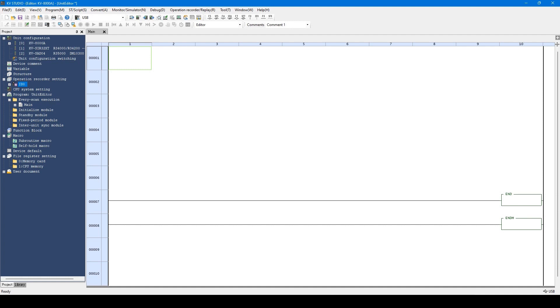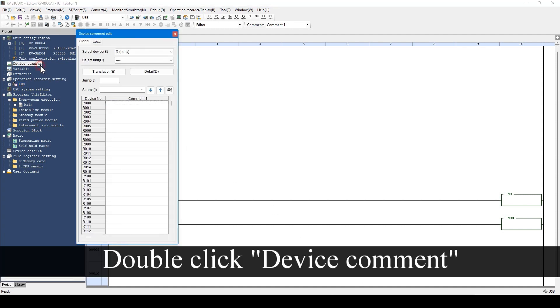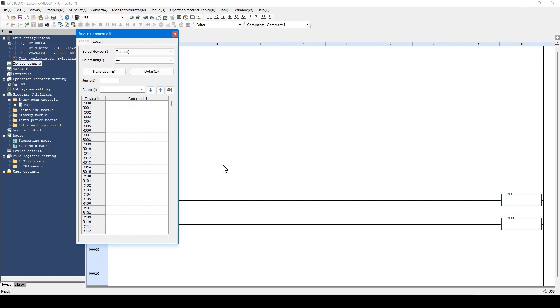After unit setting is completed, register a device comment before entering a program. Double-click the menu and register a device comment on this screen.